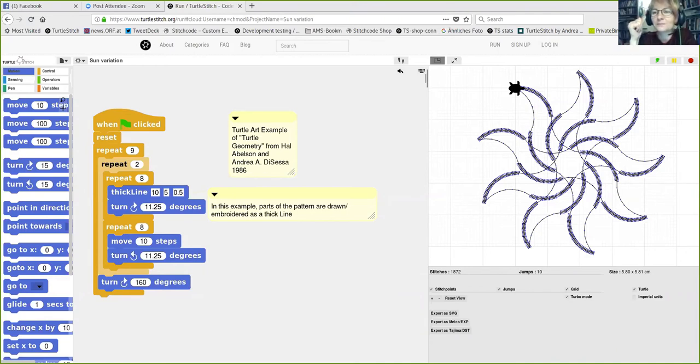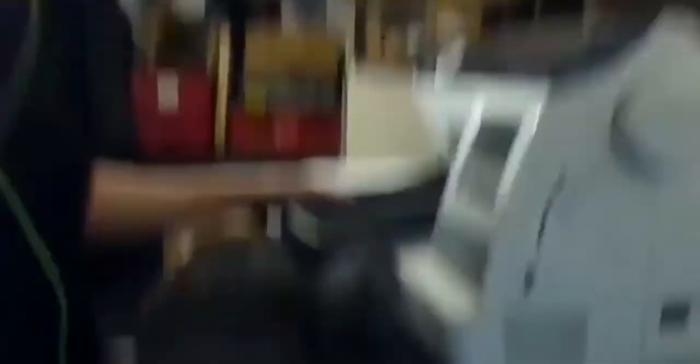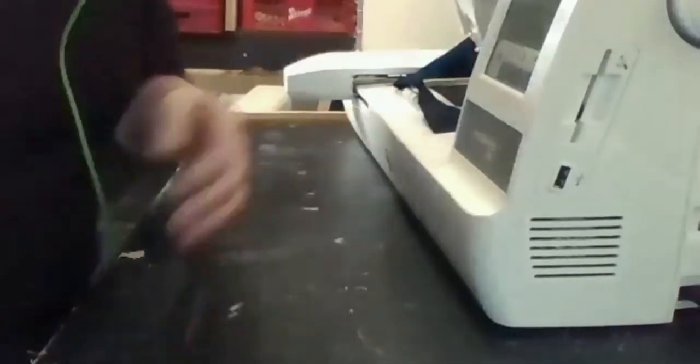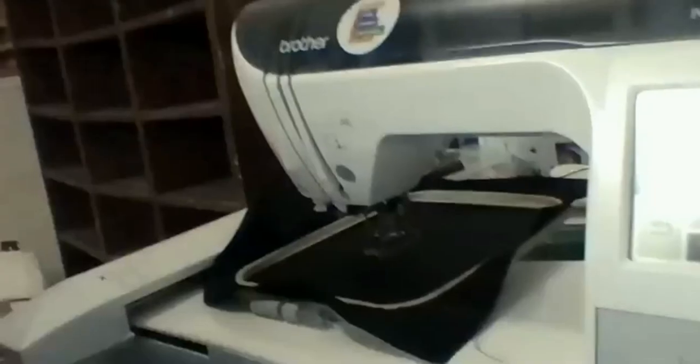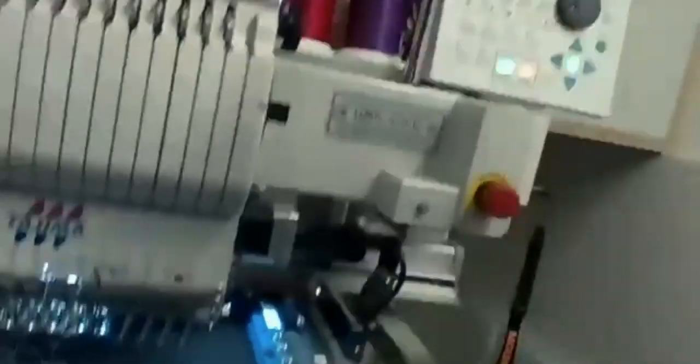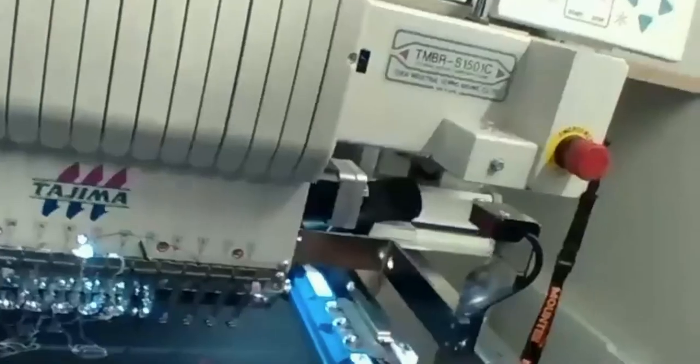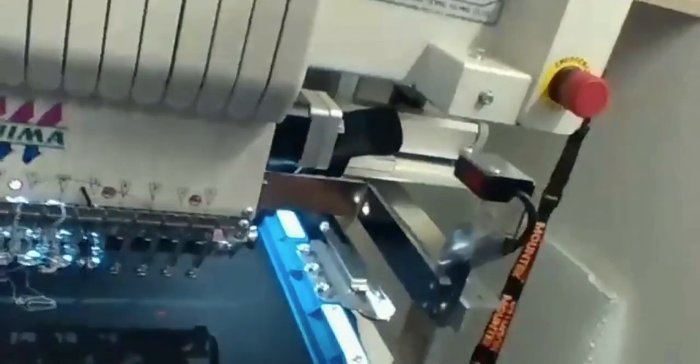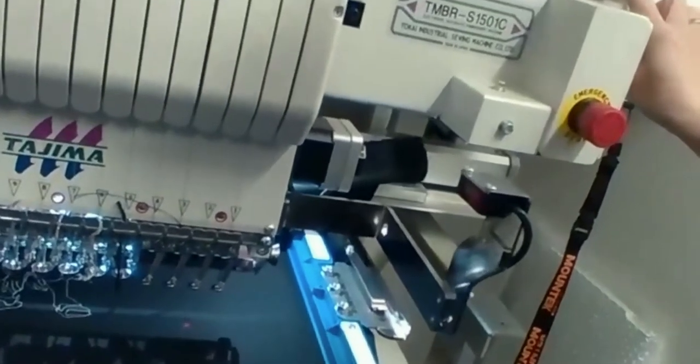You plug in the USB stick, load the file into the machine, then put the embroidery frame into the machine and mount it. Then you start embroidering. You load it, and there's just one thread on the top. You thread it like a regular sewing machine and then start sewing. That's the machine I've set up now to do our testing here.